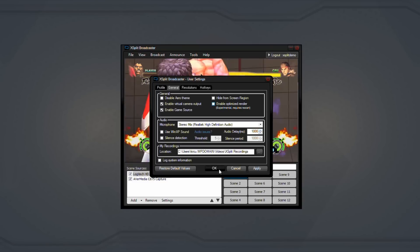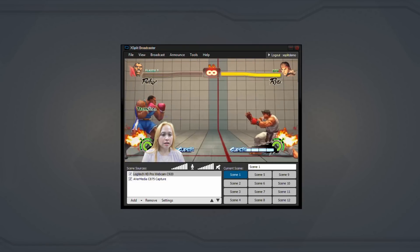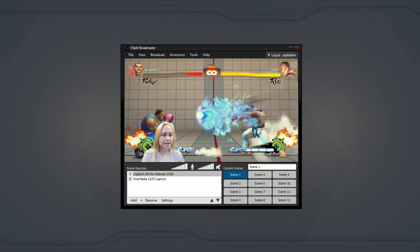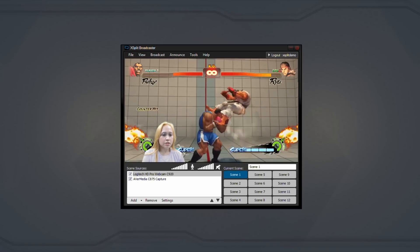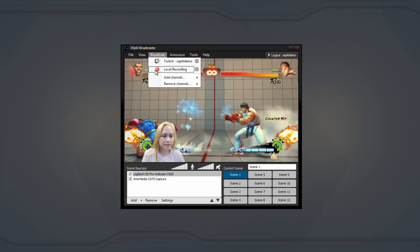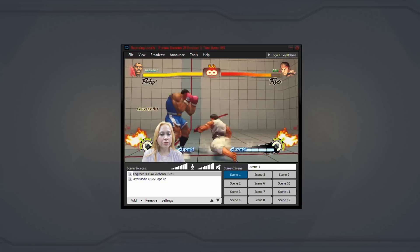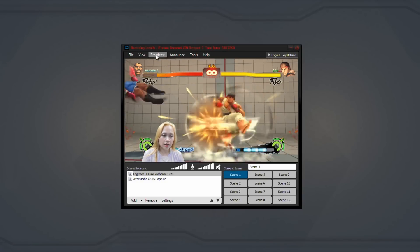Click the OK button and switch to a scene that has the capture card and webcam added as sources. Make sure your microphone is not muted and start a local recording. Speak into the microphone for about 30 seconds and make sure the capture card is still active as well.